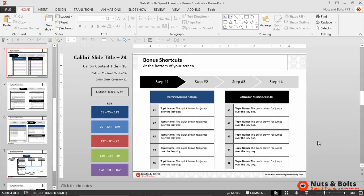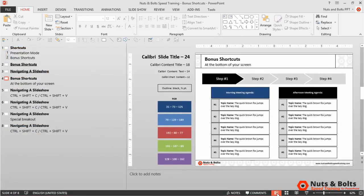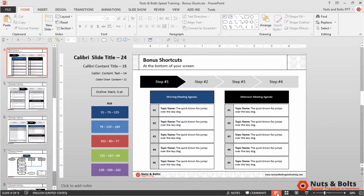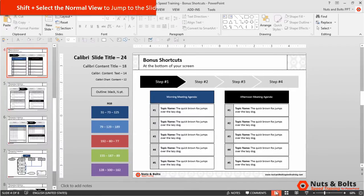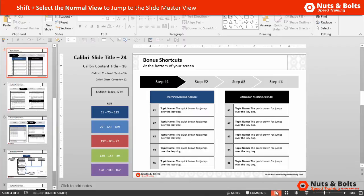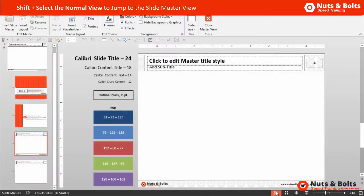The keyboard shortcut we're going to use is combined with the Normal View command at the bottom of our screen. Normally, when you click this once, you jump to the Outline view of your presentation. Click it a second time and you come back to Normal view. But if you use the Shift key with this Normal View command — hold Shift and click it —